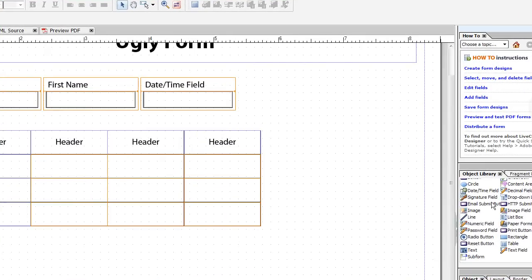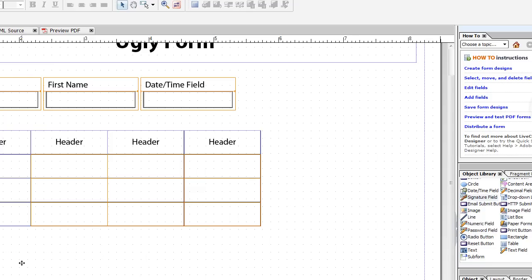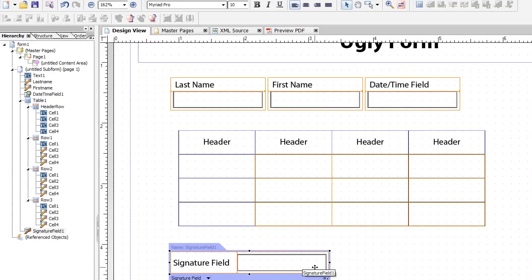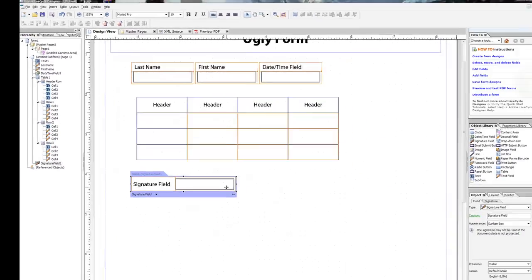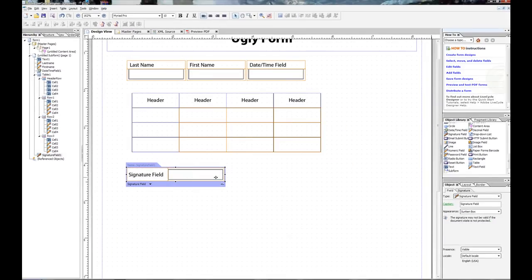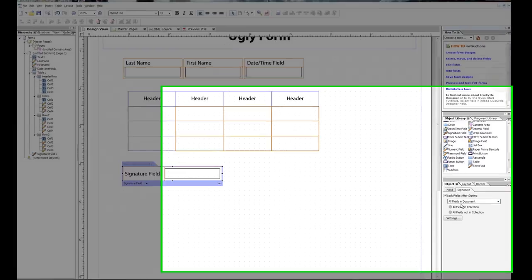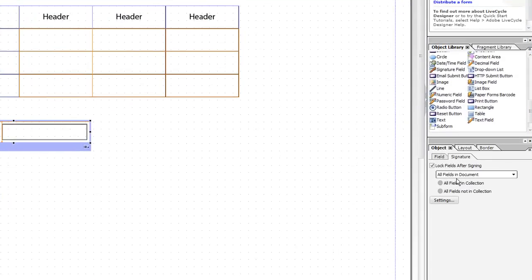The last thing I want to go ahead and throw in here is a signature field. And the cool thing about this signature field, it's sort of like text field. You can digitally sign it. And one of the features with this software is when you digitally sign it, by default, it locks out all the fields in the document so you can't edit any of the fields any longer after it's been signed. It would be a good thing for legal purposes and all.